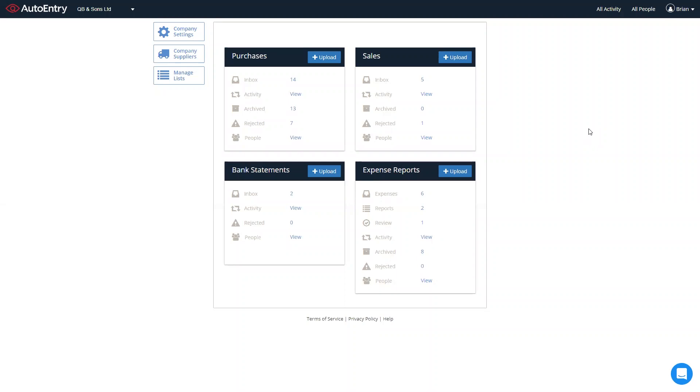Sales folder for all your sales invoices and credit notes. The expense report folder for submitting expenses to an expense report for approval through to your accounts package. And the bank statement folder for all your bank and credit card statement extraction too.